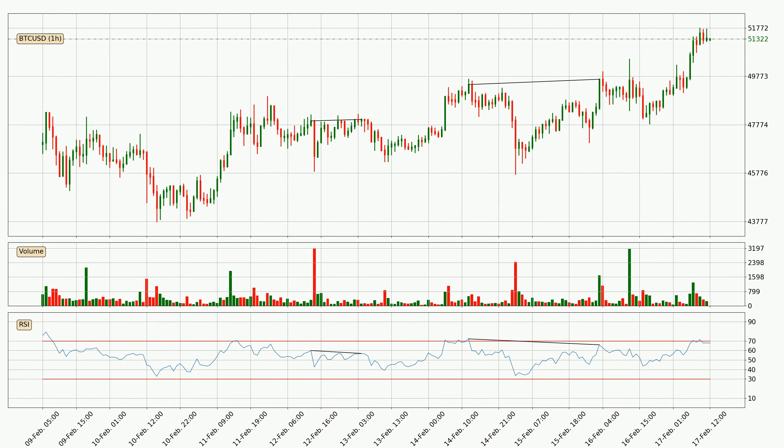Looking for divergence in the hourly time frame, the price went down after the bearish divergence, but then came quickly up again.